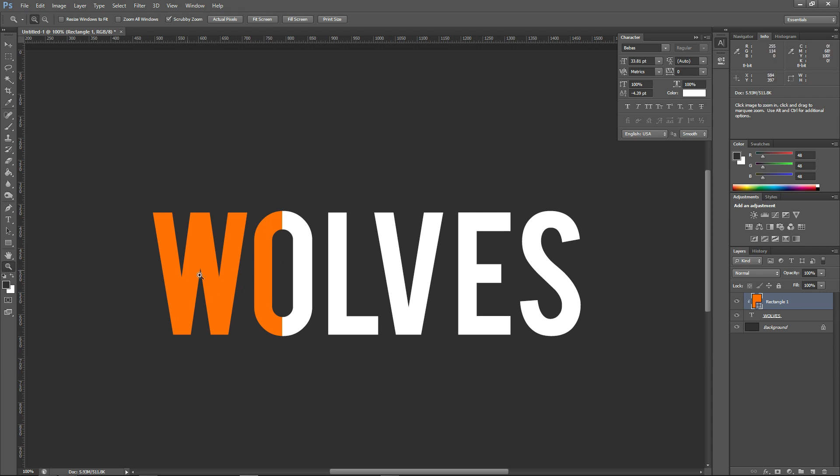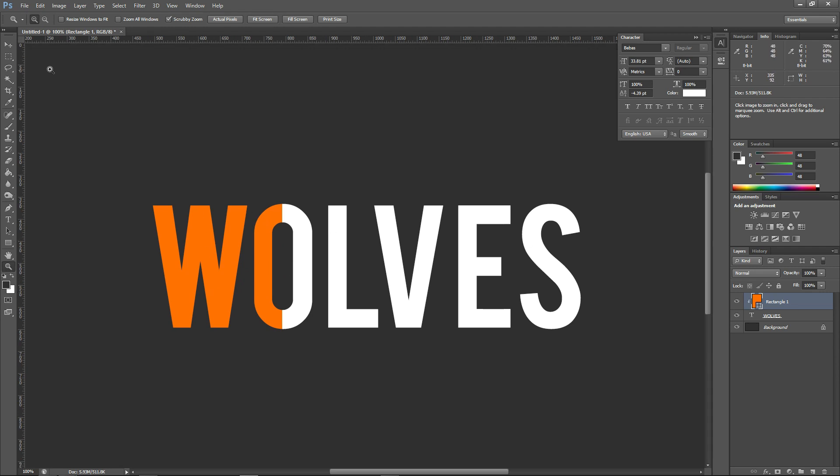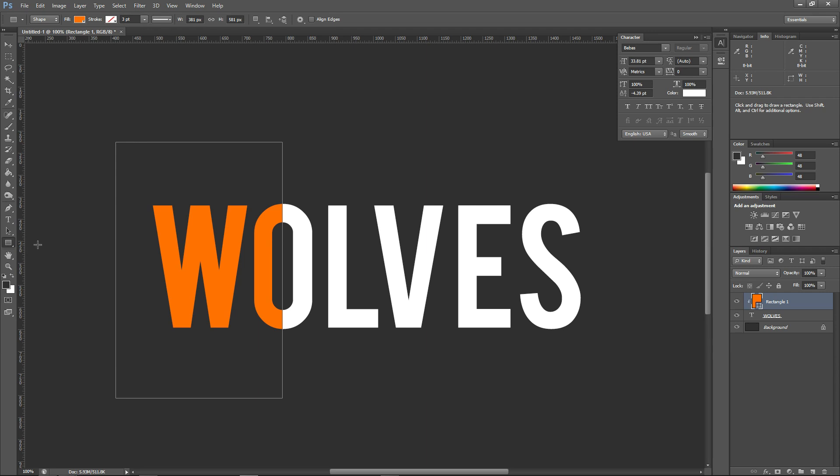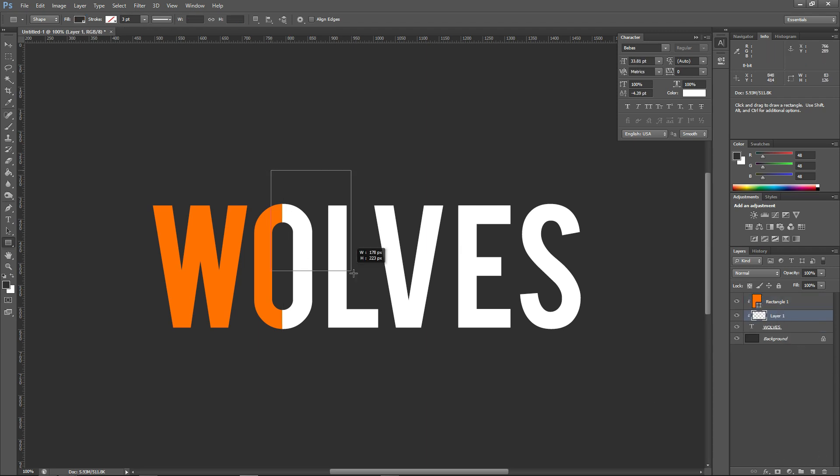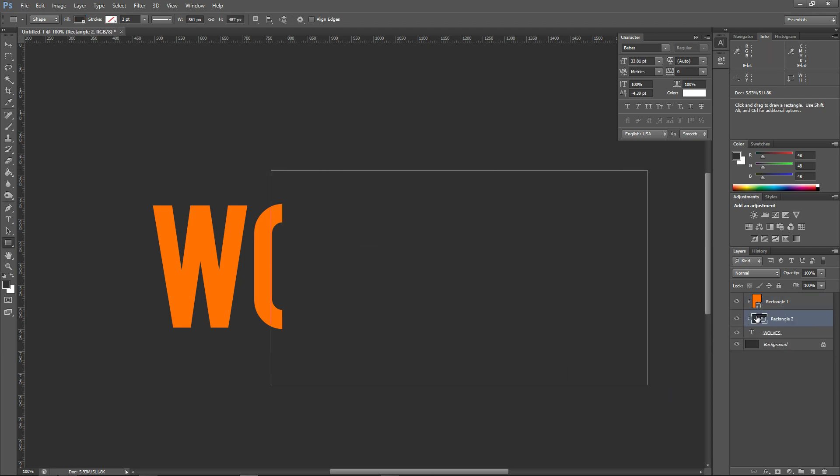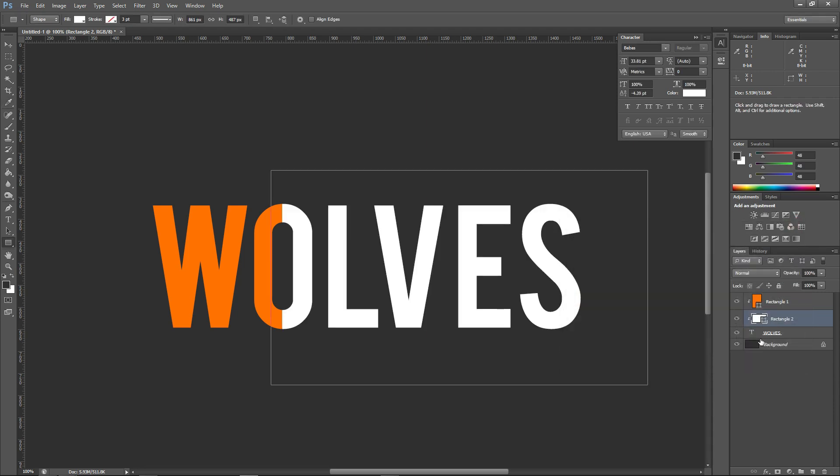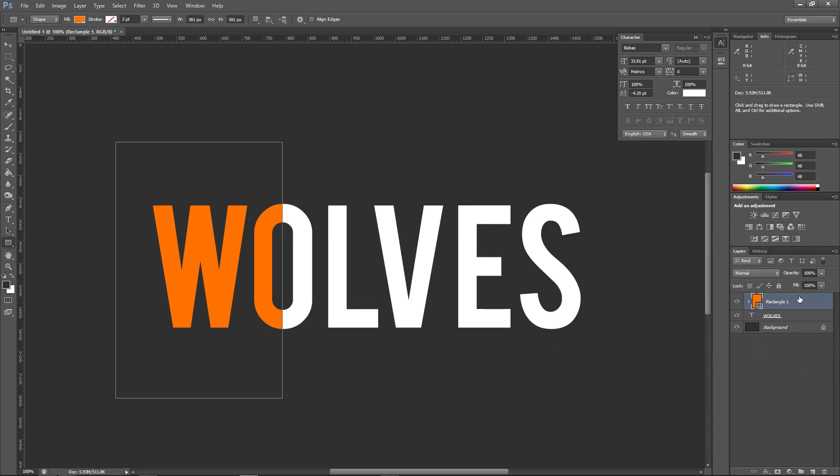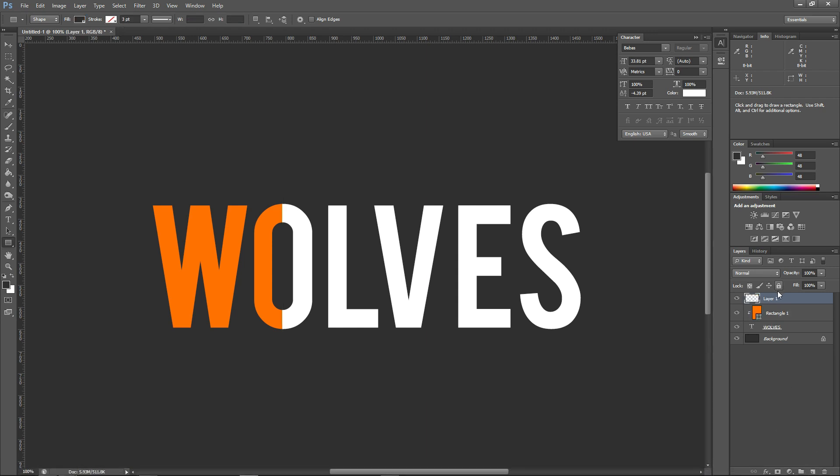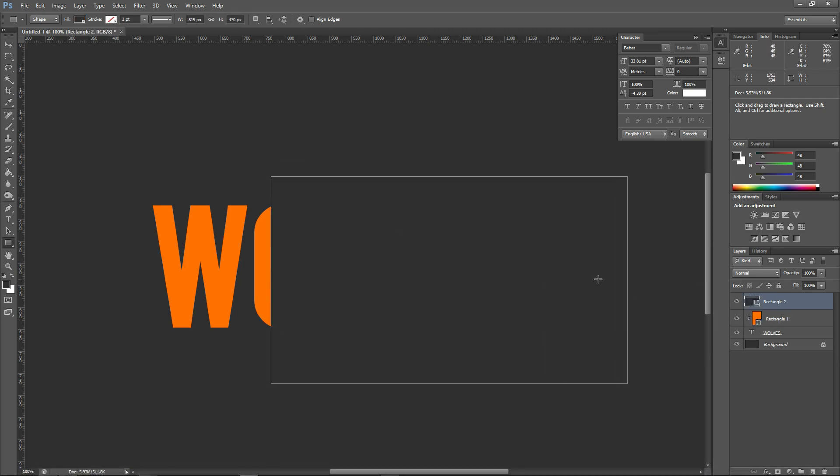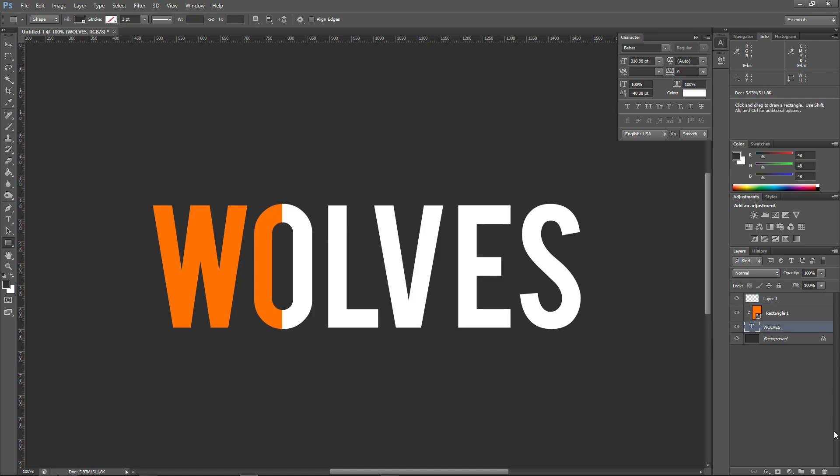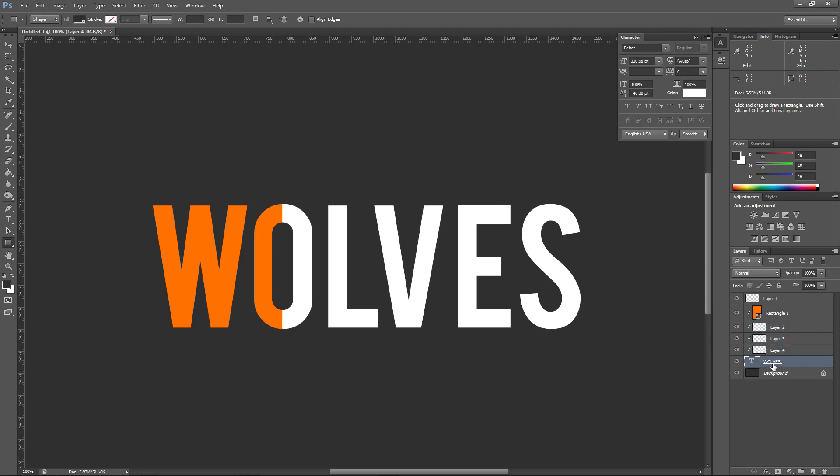You can see no pixelation, we're completely fine. Here's the best part - say you want to do the rest of the text in white. Here's another good tip: if you just create a new layer under wolves, you'll see all of these are constrained into wolves, the text.